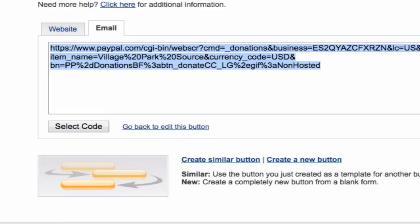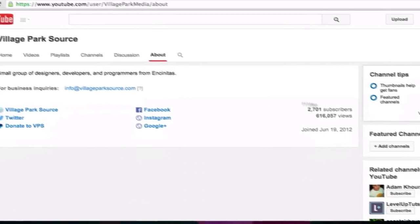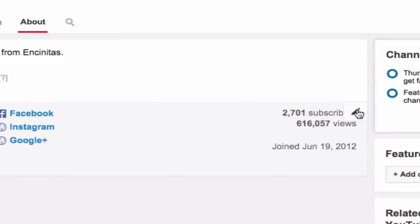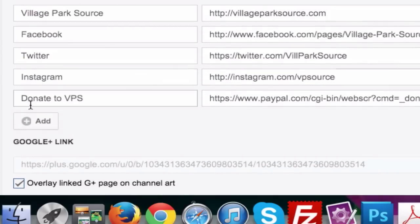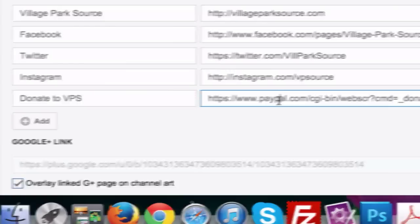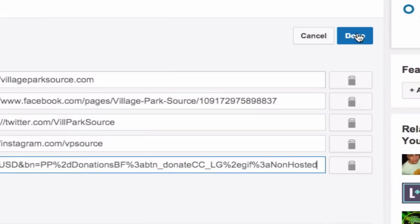Copy-paste that, then go back to your YouTube channel. Make sure you're logged into your YouTube channel. Hover over to the right-hand side and if you're logged in it'll give you this option — a little pencil icon — just make sure you can edit it. If you don't already have what you want, go ahead and click 'Add,' type in your donation title for your company or charity, and paste in what we copied from PayPal, then click 'Done.'